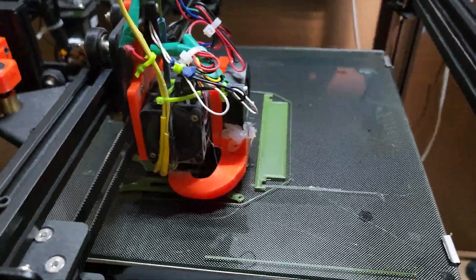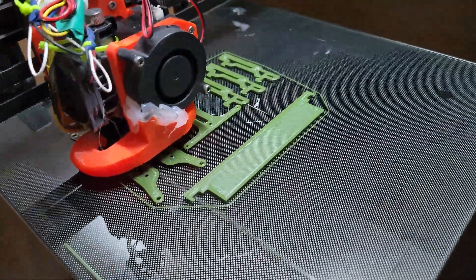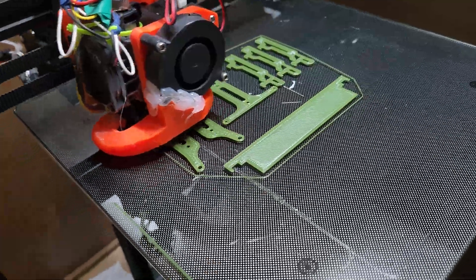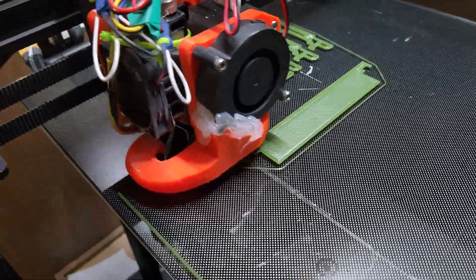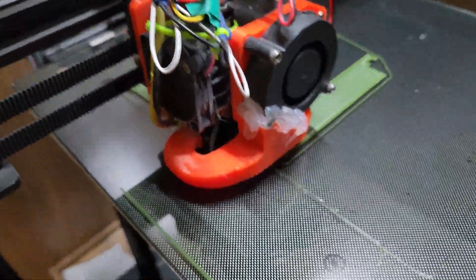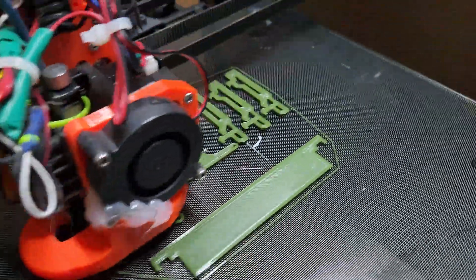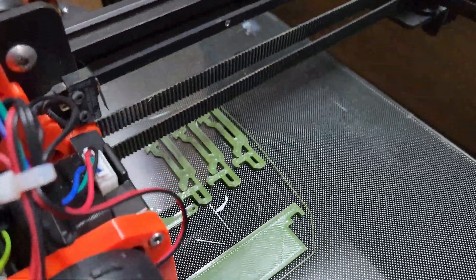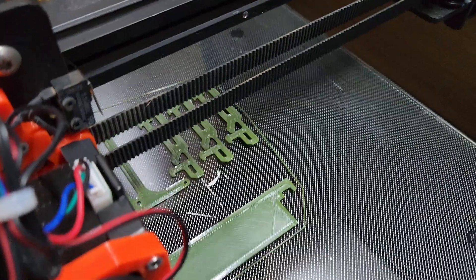So that has really helped me stick everything. Before I was using brims and stuff, this is no brims. It's just on glass, and you can see everything sticks on really well.